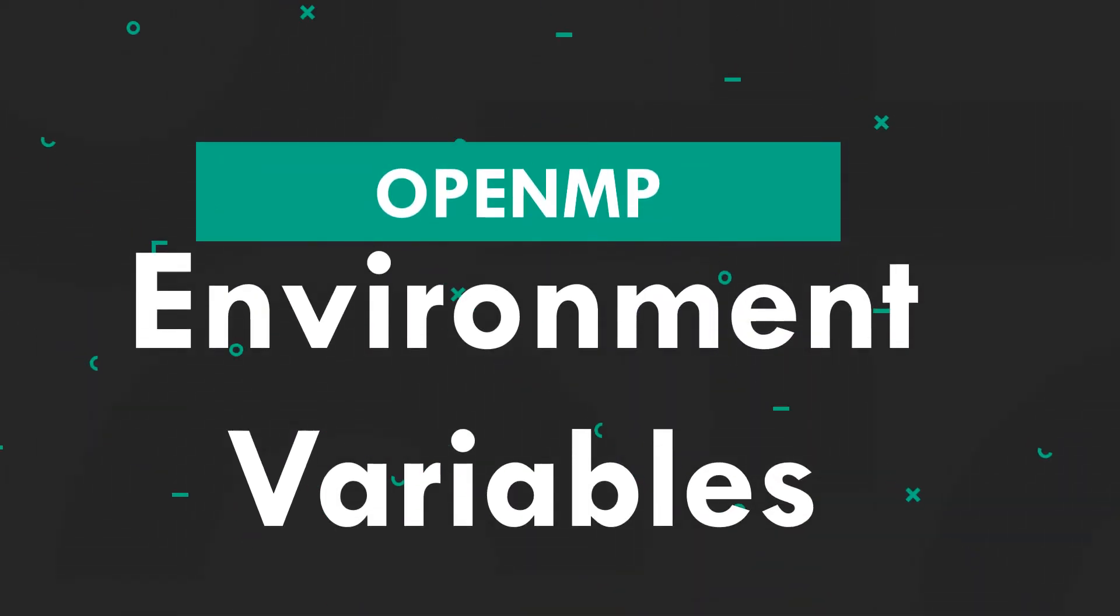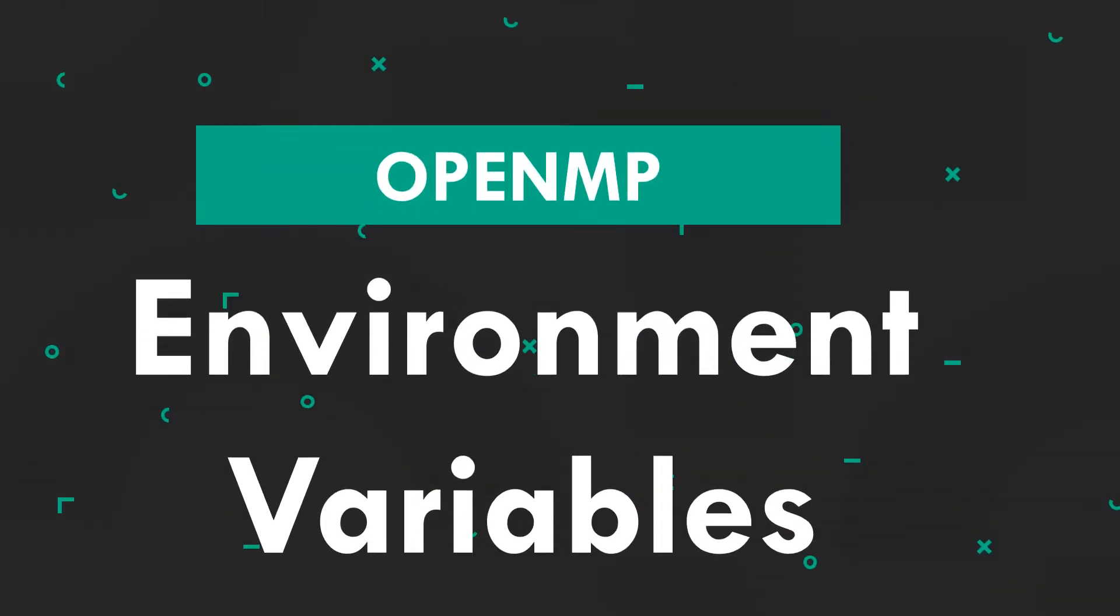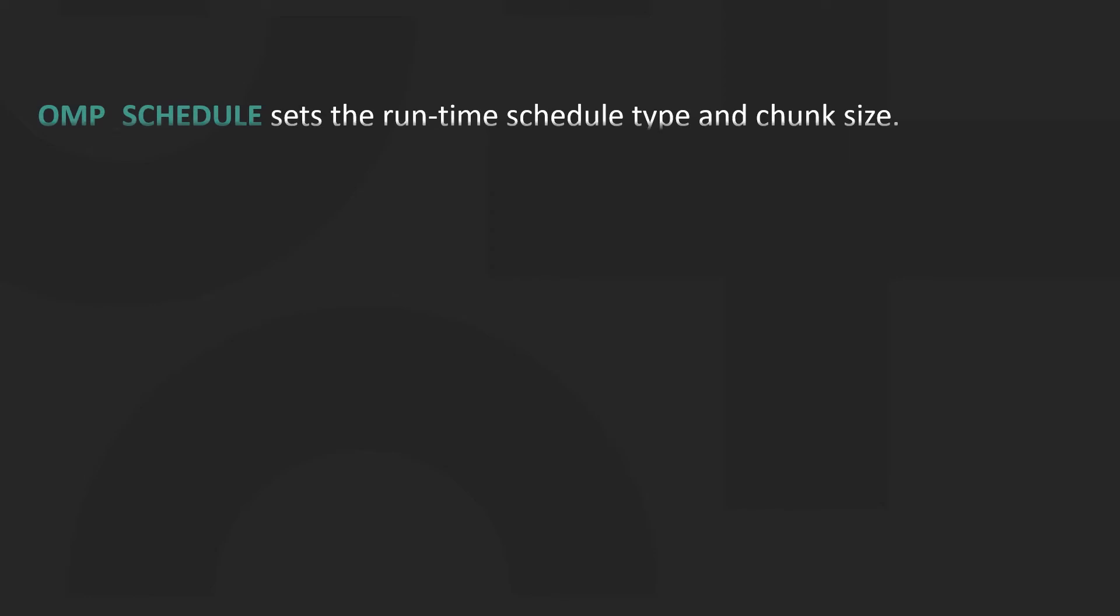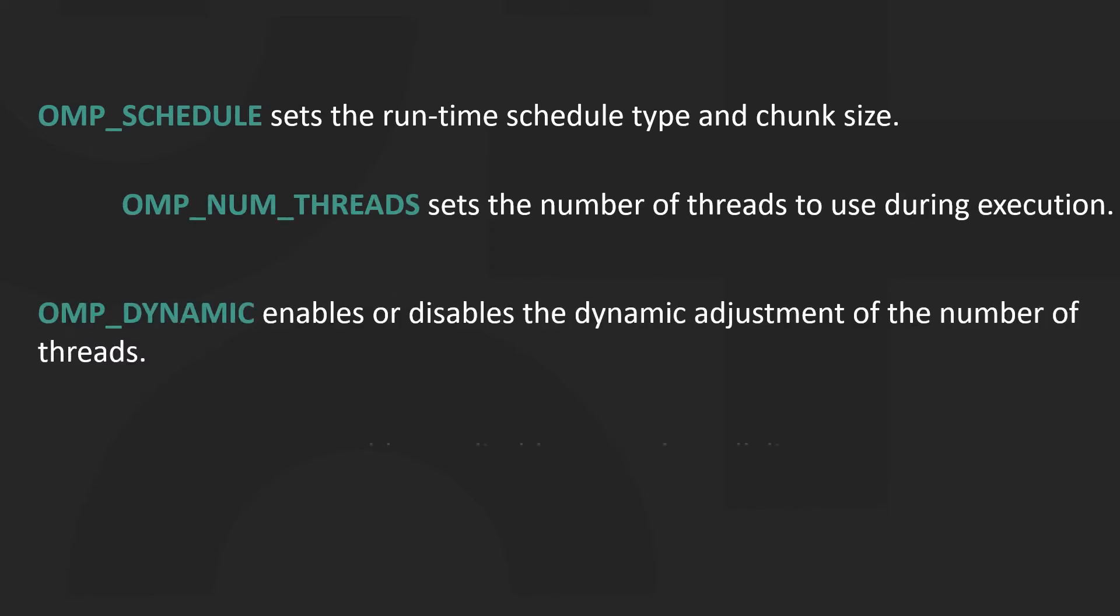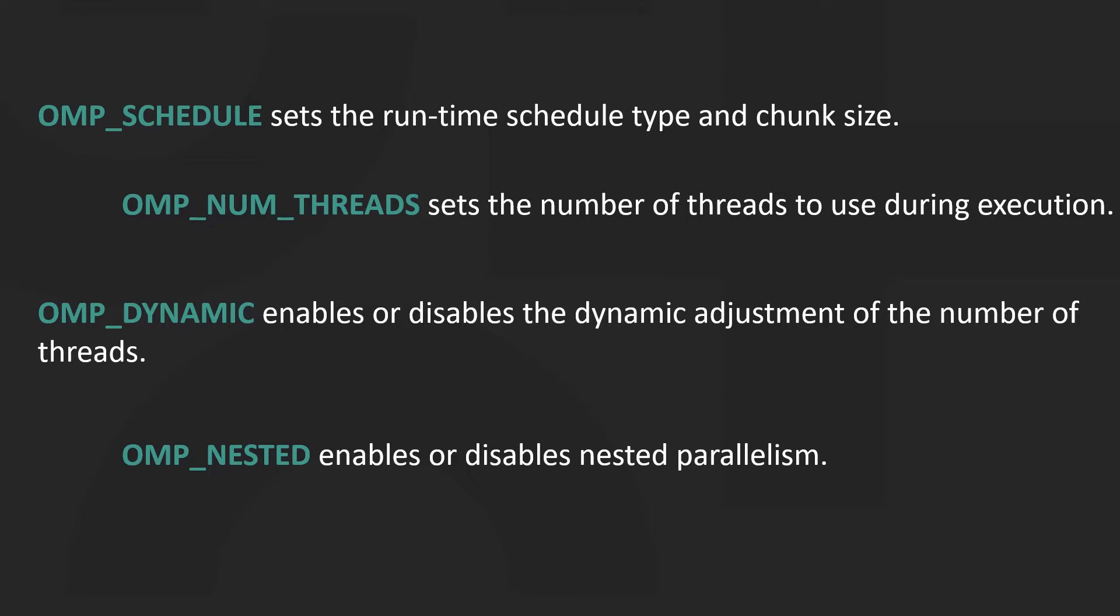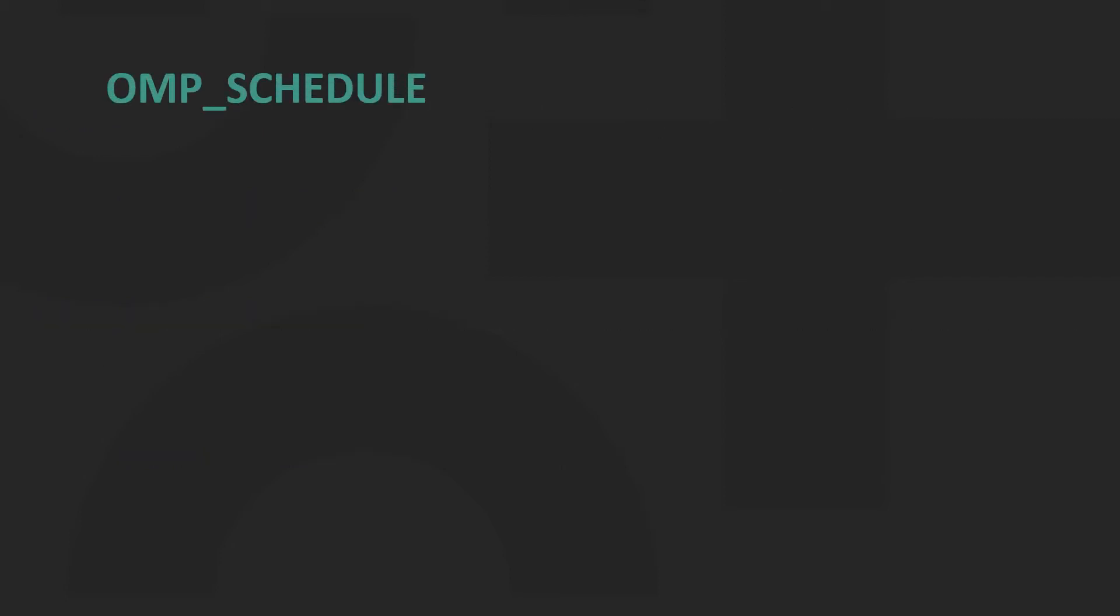Hey guys, welcome to HPC Education. Today we'll be looking at environment variables. The OpenMP specification defines four environment variables that control the execution of OpenMP programs: OMP_SCHEDULE, OMP_NUM_THREADS, OMP_DYNAMIC, and OMP_NESTED. Let's get into what each one of these actually means.